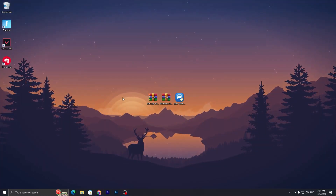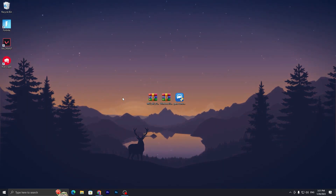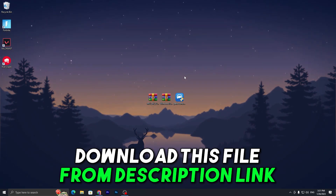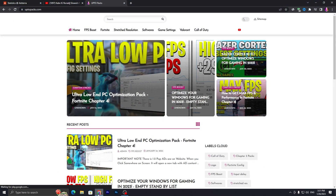In the first step you need to download some tools on your PC. These are essential and very important tools for the optimization of your laptop. The links are available down in the description. Open up the link and it will take you to my website where you need to find these posts.